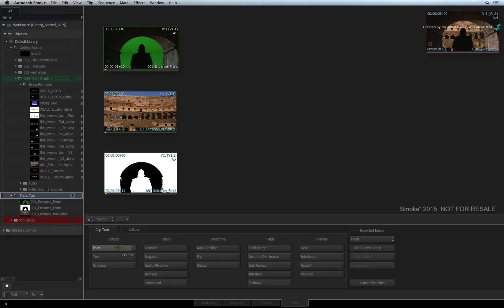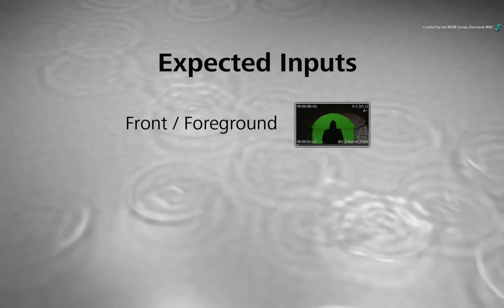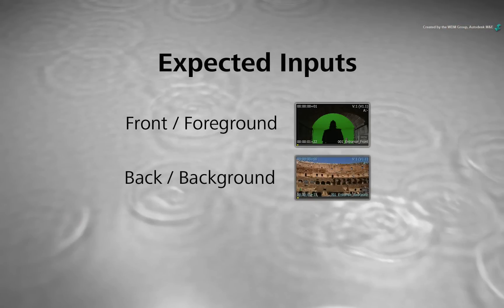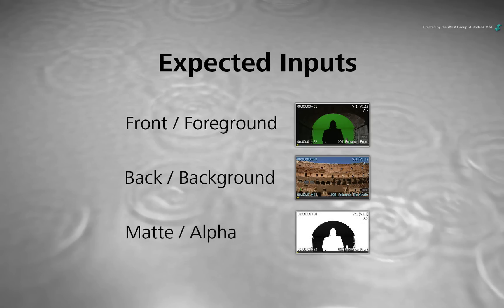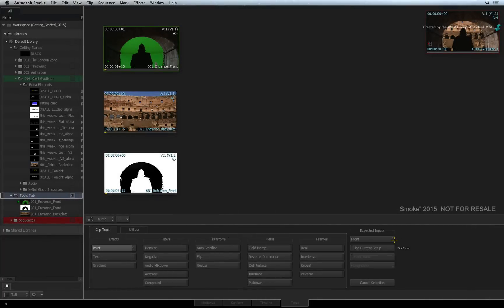Now before the tool's parameters are exposed, you need to select the media, if any, that the tool will be expecting to use for the specific task. This is a loading operation. Some tools will expect a front or foreground image, a back or background image possibly to composite with, and finally a matte or alpha image to either key or isolate a region of the front input. The expected inputs column is where you set this up as well as the behavior of the tool before entering it.